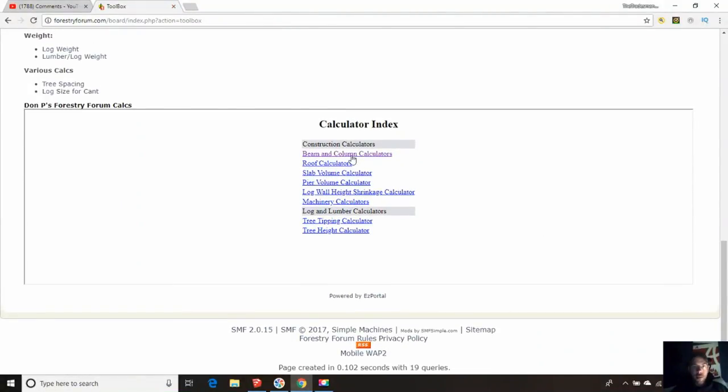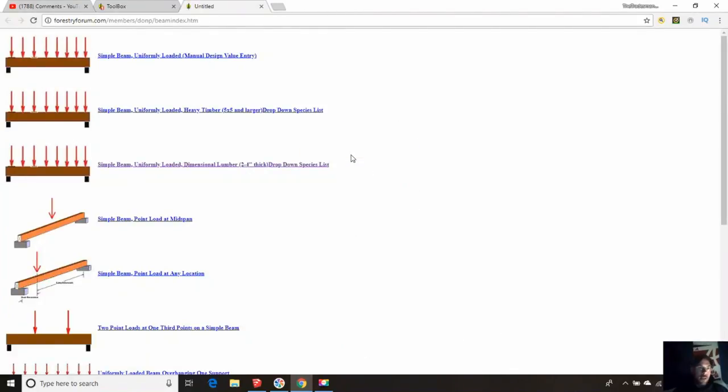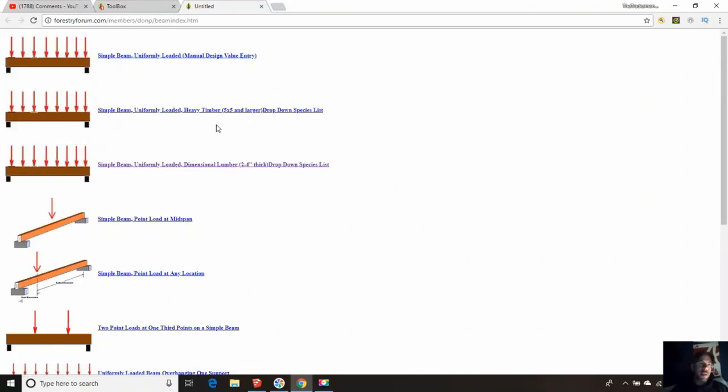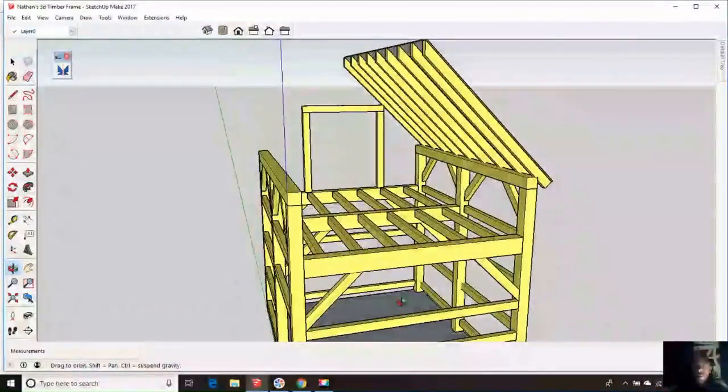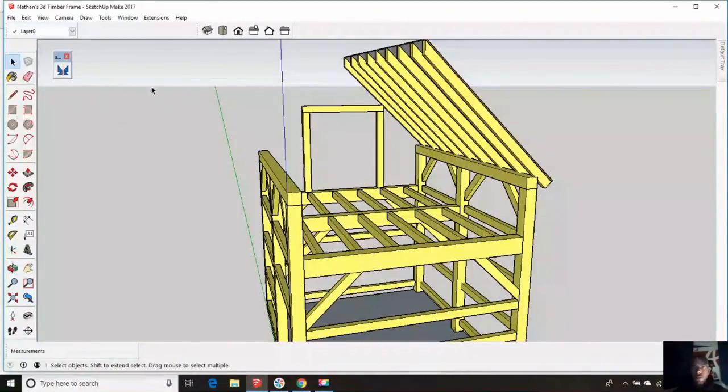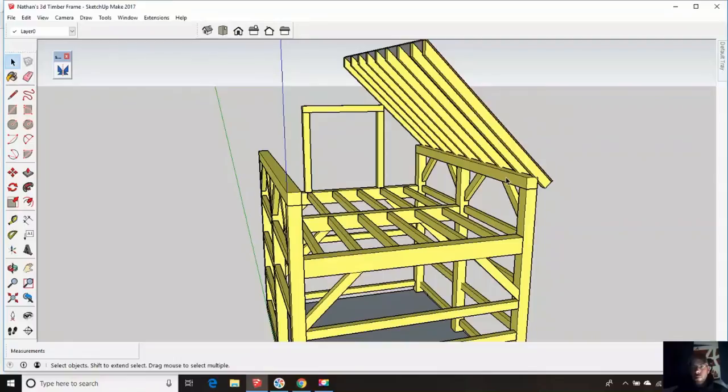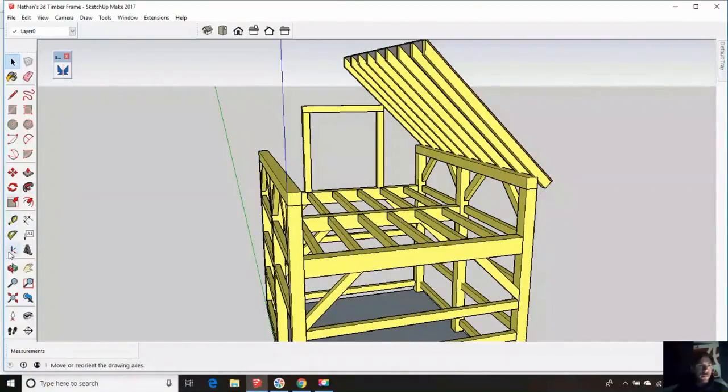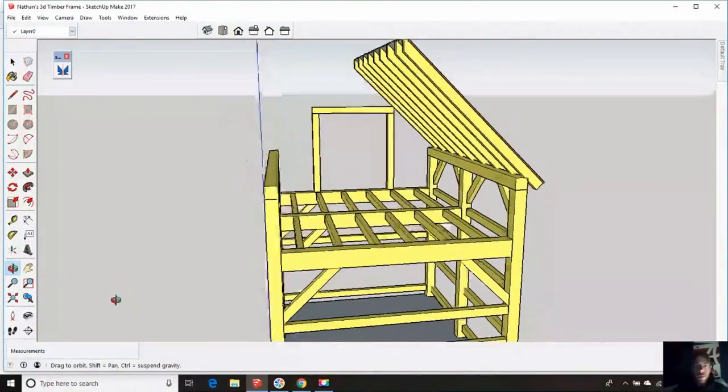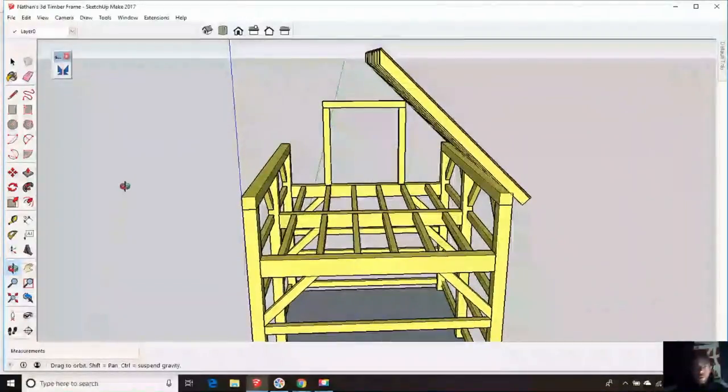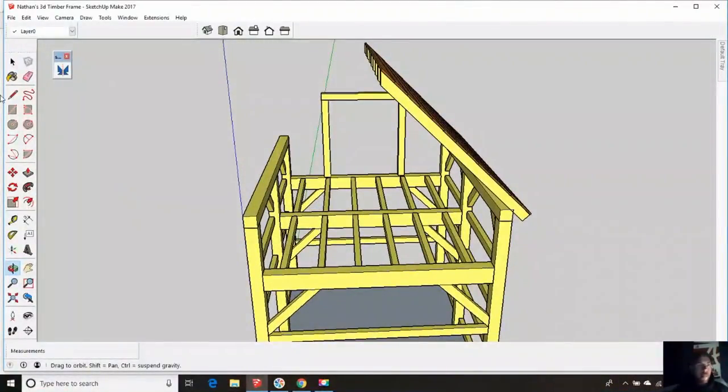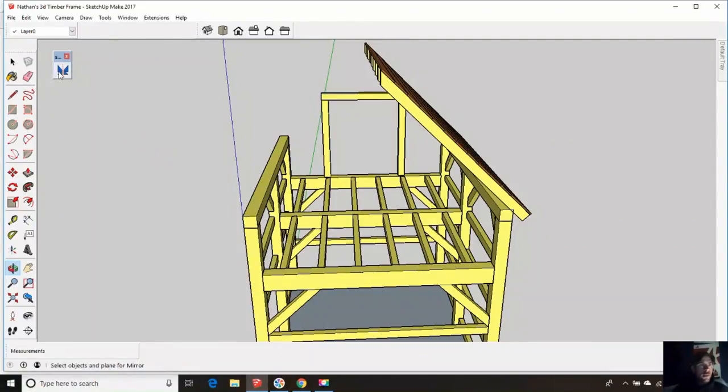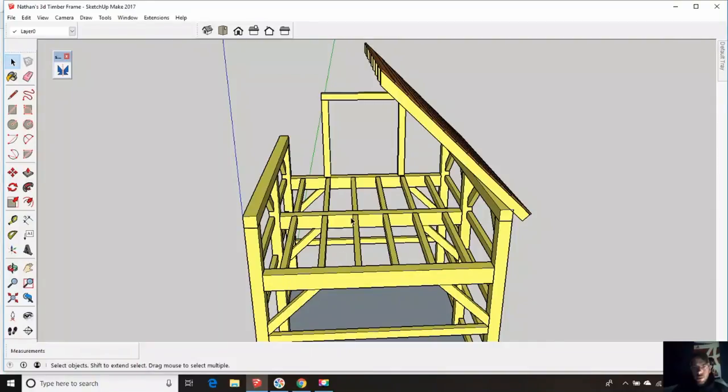I'm going to back out of this one. We're going to go to beam and column calculators once again. But now we are going to simple beam, uniformly loaded, heavy timber, 5x5 and larger, drop-down species list. So far, we know our rafters are going to pass. We know our top plates are going to pass. Now, I set this up as an open span here, both above and below. That's something that's kind of important. Kind of important to know.